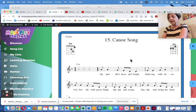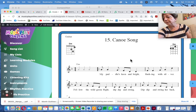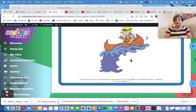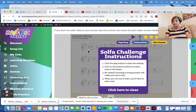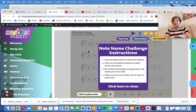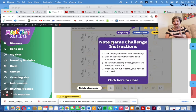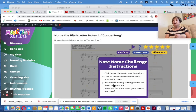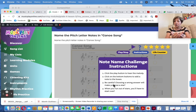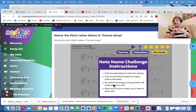Another option would be to teach the Orff arrangement for Canoe Song, which is simple — I'll make a note to add it. Here's a challenge to name the solfa notes, but if you just do pitch letter names, skip that activity and go on to the pitch letter names. If you haven't started Recorder yet, when you do, if you've been naming notes through the whole term, Recorder is going to be simple because they already know how to read the note.